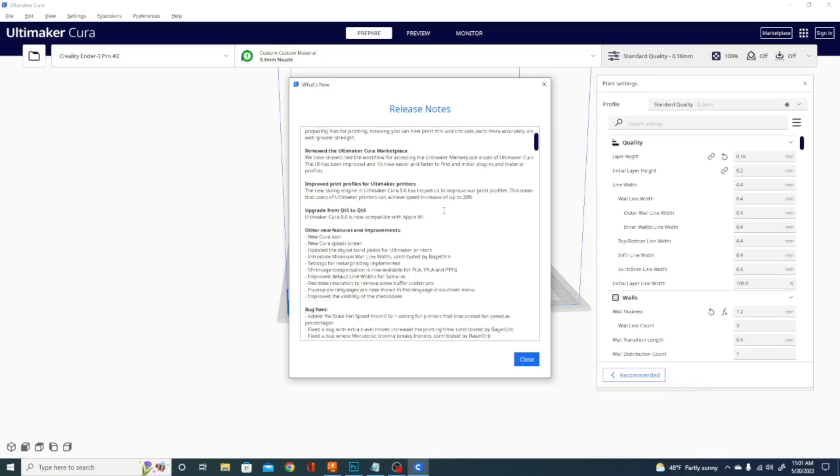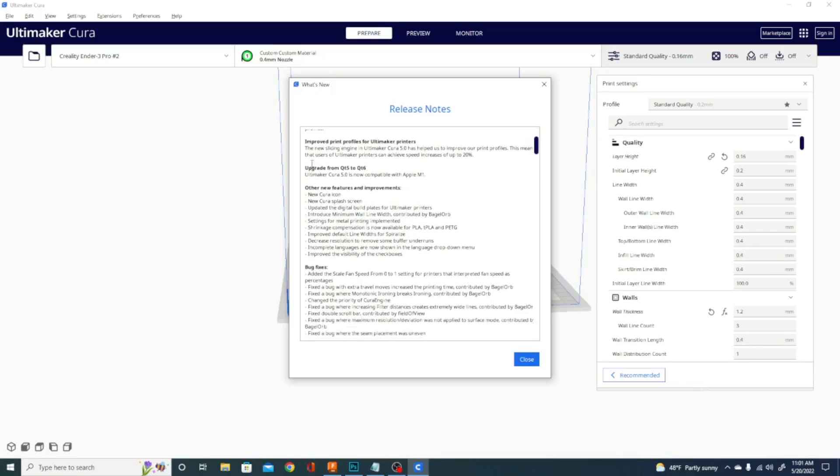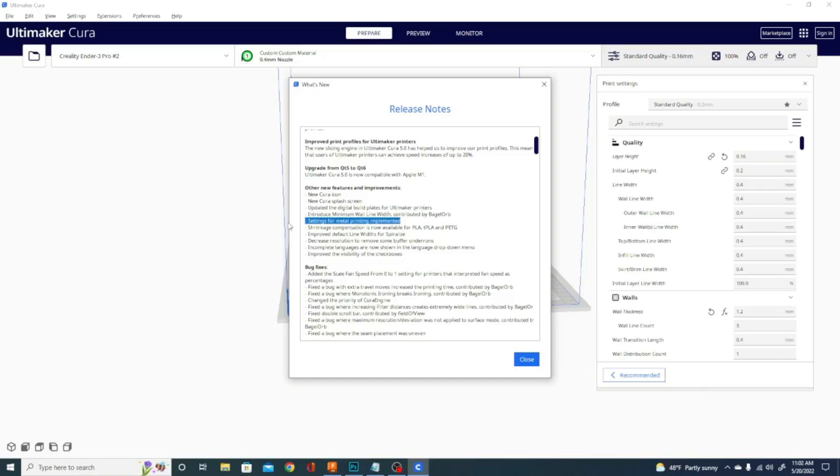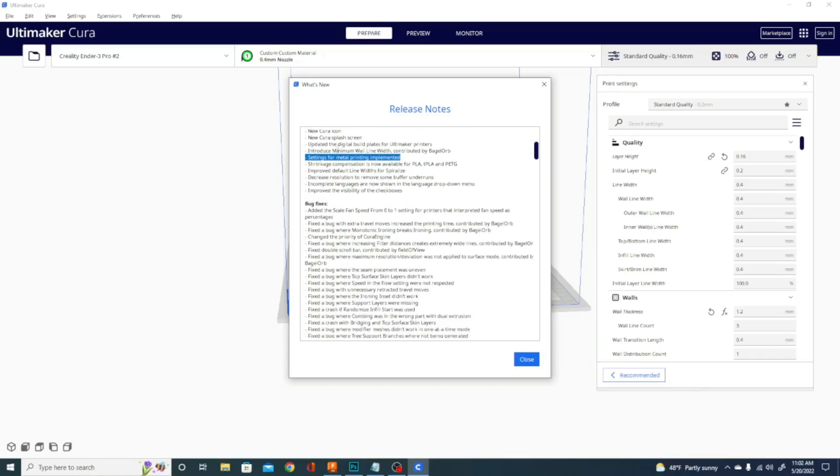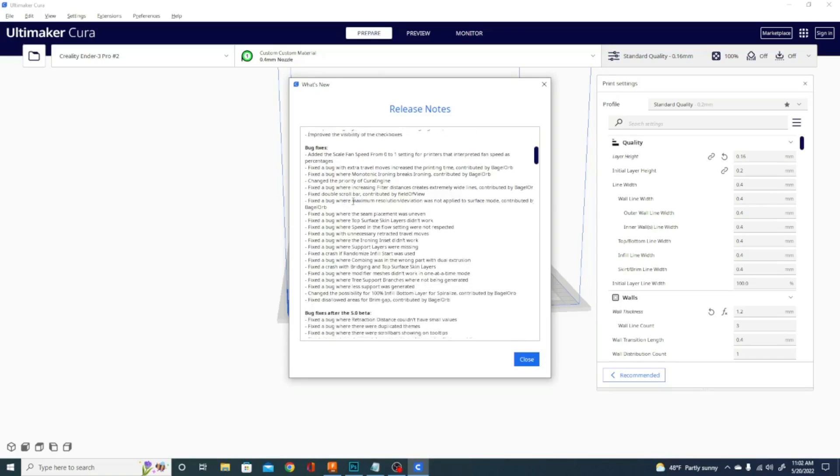So a couple of Ultimaker improvements for their profiles. And we're looking at other new features. Basically, in 5.0, they changed the Kira icon, they changed the splash screen, they changed a bunch of other stuff in here. Settings for metal printing implemented. That's something to keep an eye on coming in the future because that is pretty sweet. I don't know if you saw their showcase featuring this, but definitely worth a check out as well.